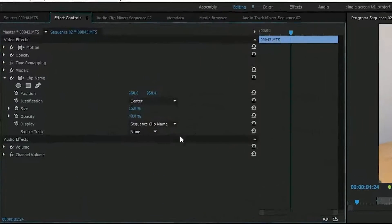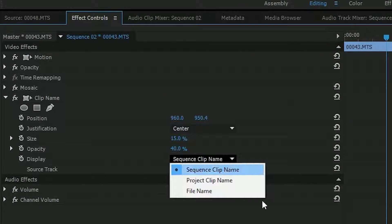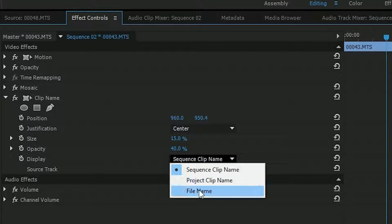If you look at the settings, you can choose either the name it is on the timeline, the name it is in the project, or the actual file name.